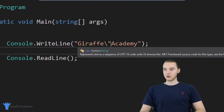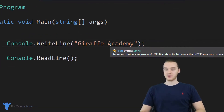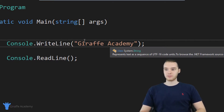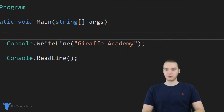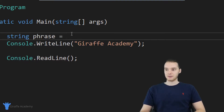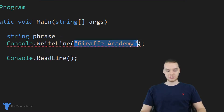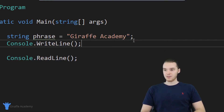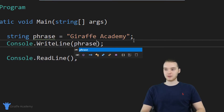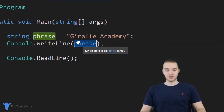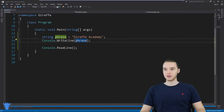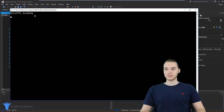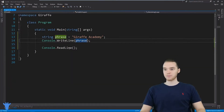You can also take a string and store it inside of a variable. A variable is just a container that you can store different pieces of information. So I could create a variable and say string, call it phrase, and set it equal to Draft Academy. Then down here I could just print out the value stored inside of this variable — the phrase variable — and we're still printing out Draft Academy.